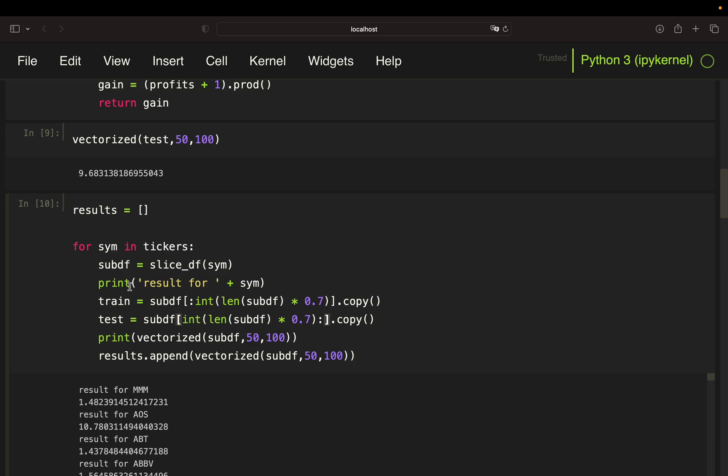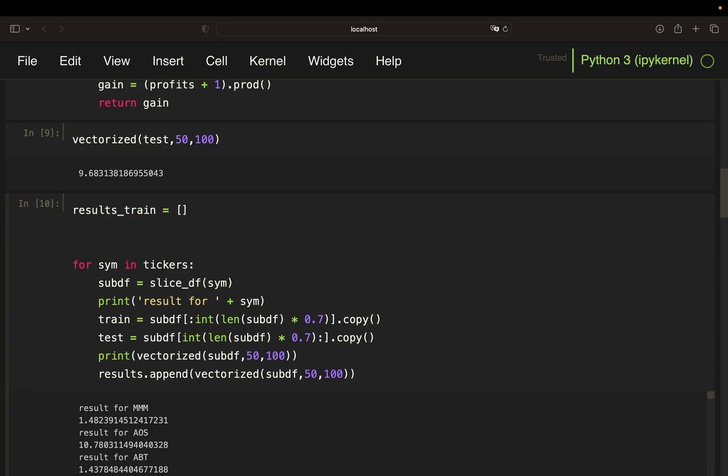Now I need two lists. I need a result for my training data, and I also need a result for my testing data. So results_test.